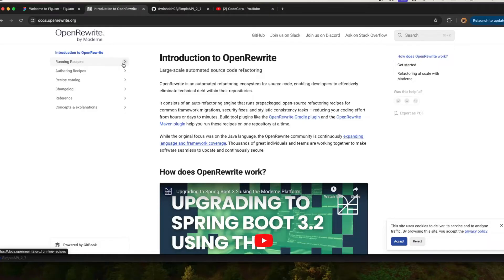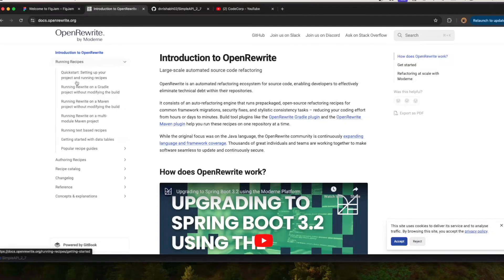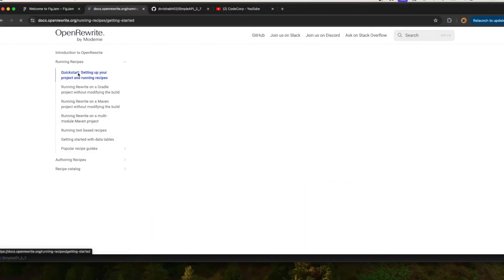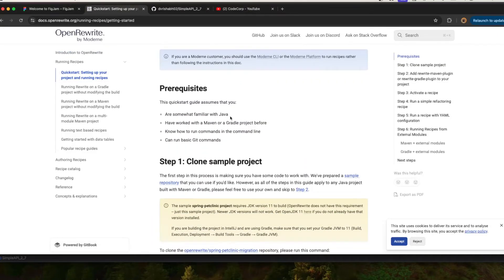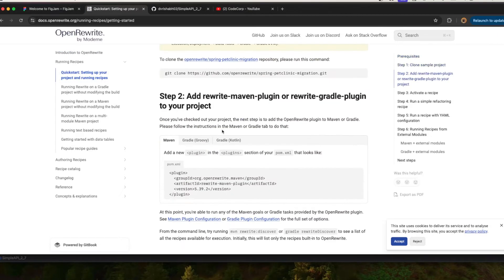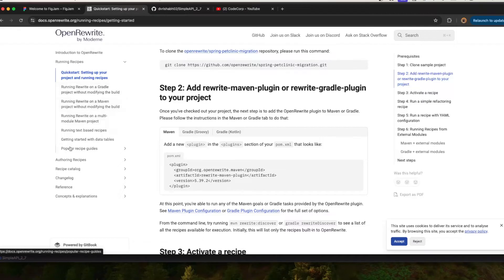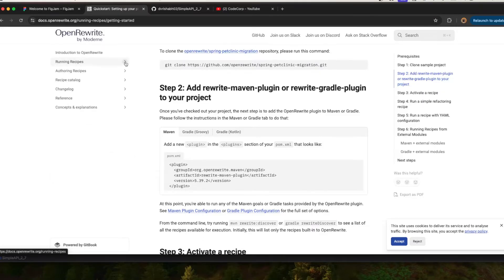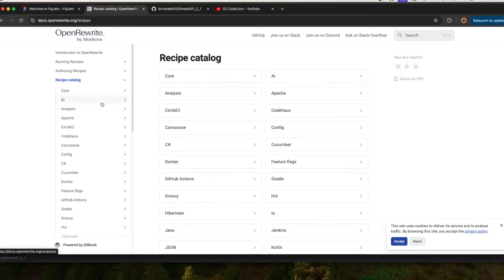We also migrated from Spring Boot 2.7 to 3.2.1. You can look at the documentation at docs.openrewrite.org to see how everything is done. Whatever technology you are working with — Node.js or anything else — you can find it there.